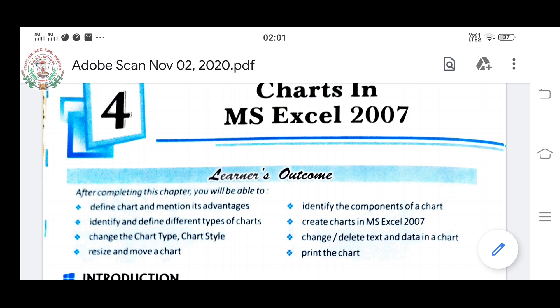Let us come to the chapter. After completing this chapter, you will be able to define a chart and understand its advantages — that just by seeing it, things become clear without deeply comparing numbers. The second thing is you will identify and define different types of charts. There are various different types of charts — for example, column chart, bar chart, and pie chart.